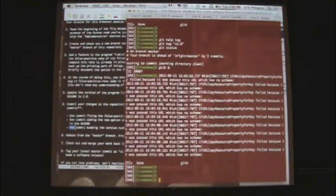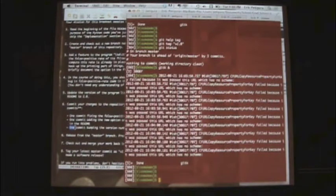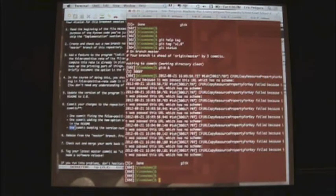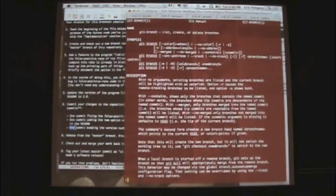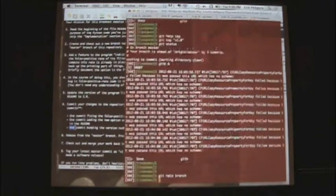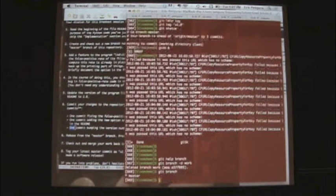Question about deleting the work branch — that's up to you. If you're not going to be doing any more work on it, there's no harm in deleting it since all the changes were passed on to master and there's nothing unique in 'work' anymore. Use 'git branch -D work' to delete it. Now 'git branch' just shows master.